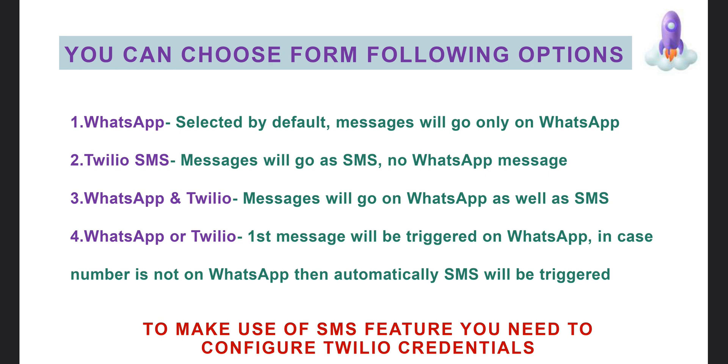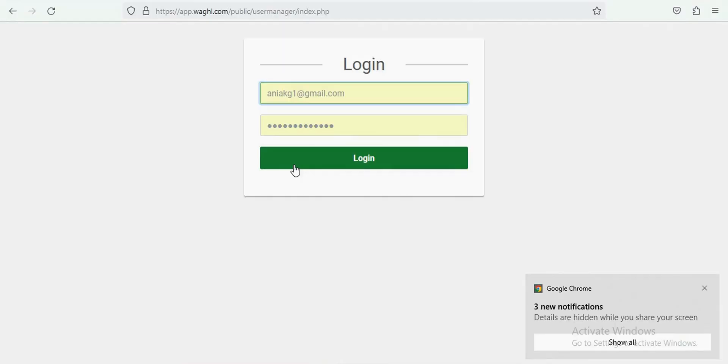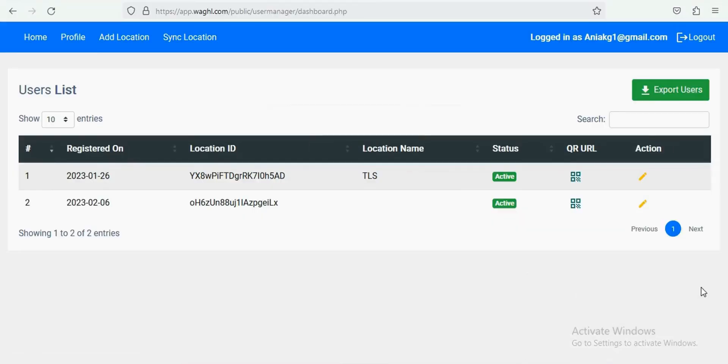For that, we provide following options. To make use of SMS feature, you should have Twilio credentials, and to configure these settings,